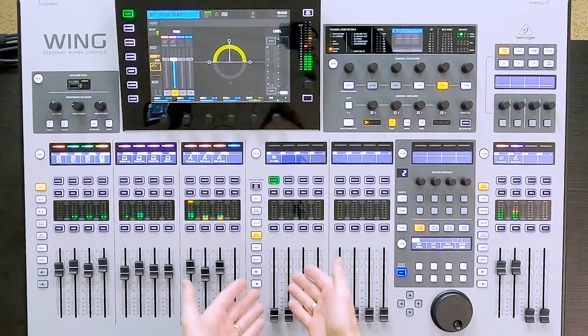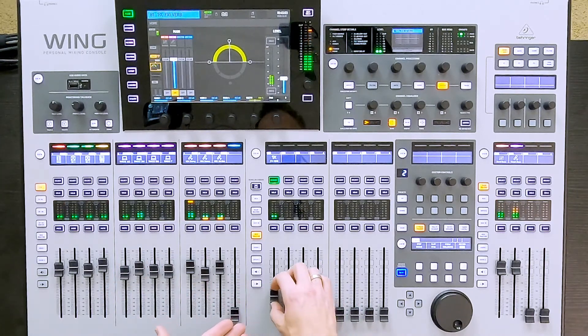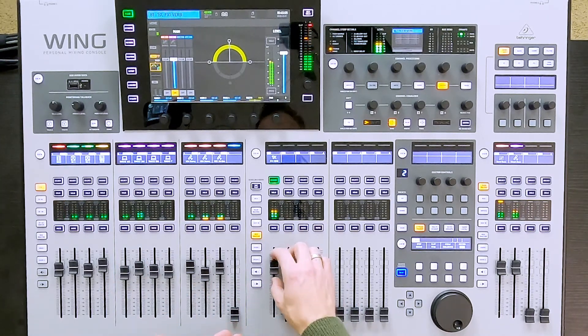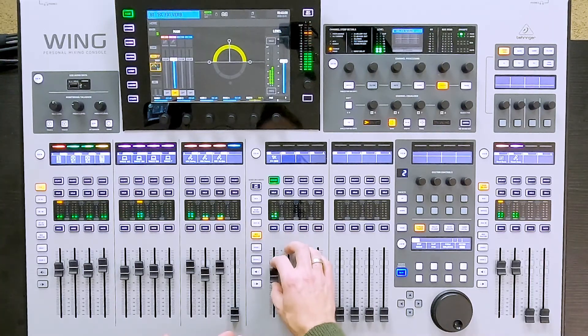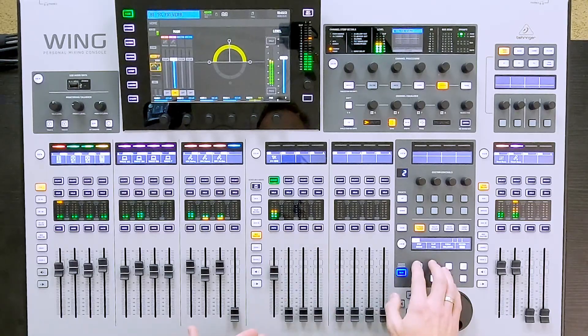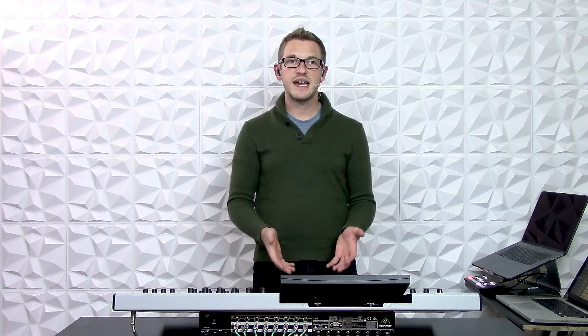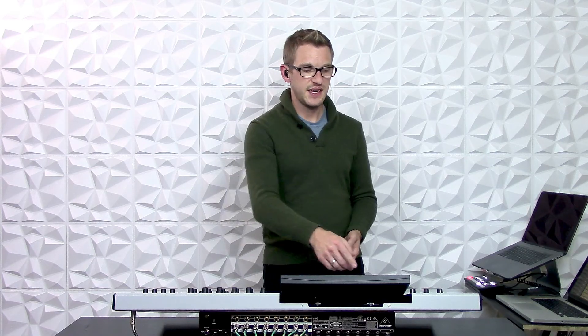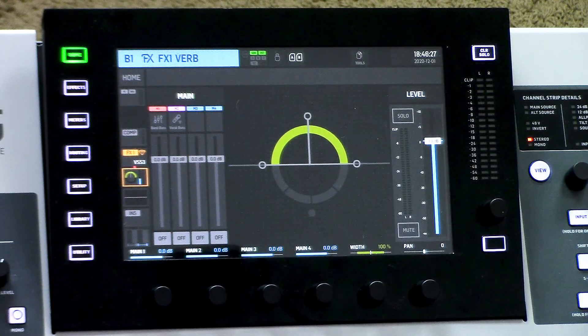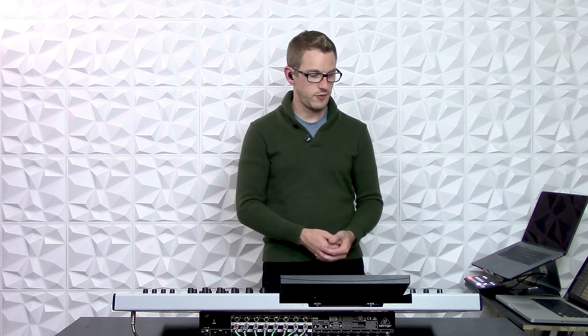Now that we have vocals going into this, I can turn this up. Additionally, I can have this reverb go through one of my auxiliary channels, so let's go ahead and do that. First I'm going to remove this verb from the main bus that I have set up. The next thing I'm going to do is go over to the auxiliary channel that I would like this reverb to sit on.